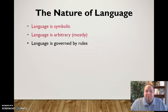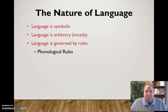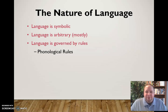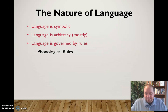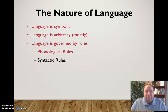Language is also governed by rules. We have a variety of sets of rules that govern language and how we use it. First, we have phonological rules, which have to do with how language is pronounced — how we pronounce words, individual letters, and letters in combination with others.